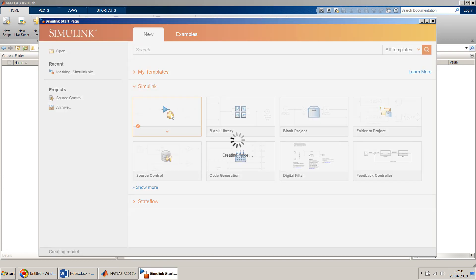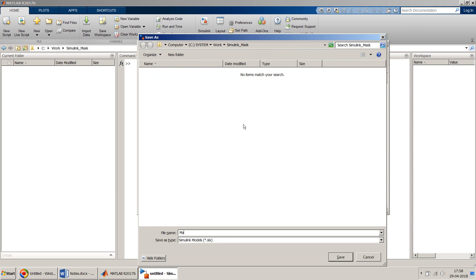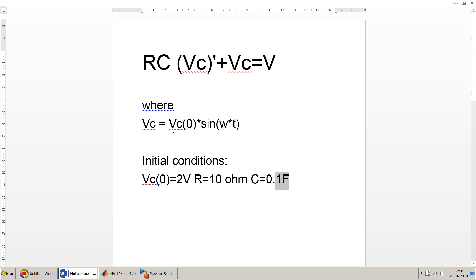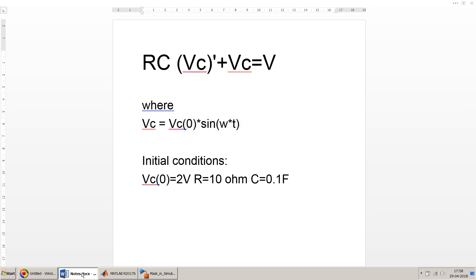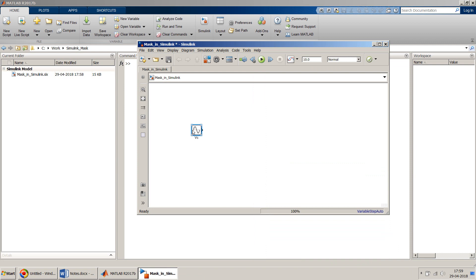Let me go back to Simulink and create a new model. Before I do anything, let me save this model as 'mask in Simulink' — you can choose any name you want. Now let's start. First, let's create VC0 times sine of omega*t using a sine wave block. I'll name it 'my VC' and set the amplitude as the variable VC.